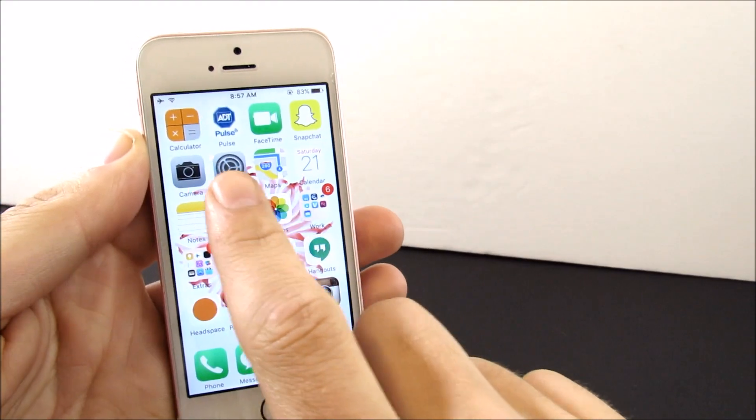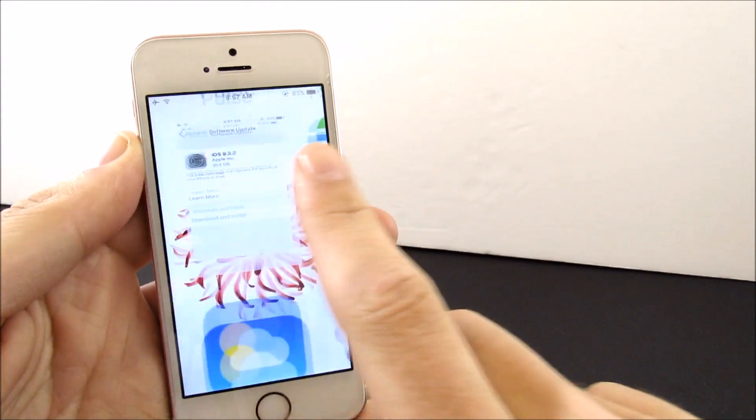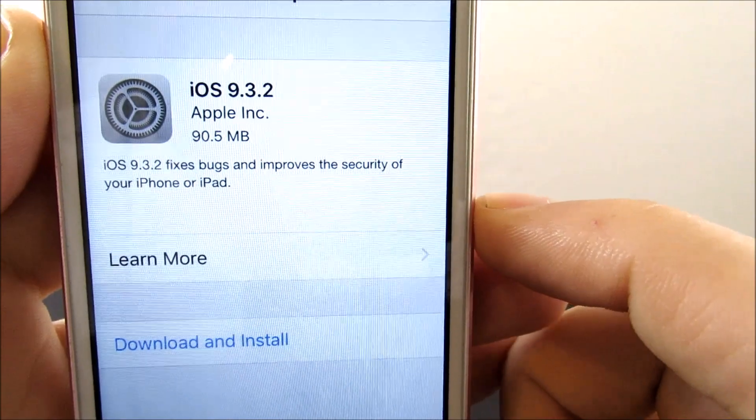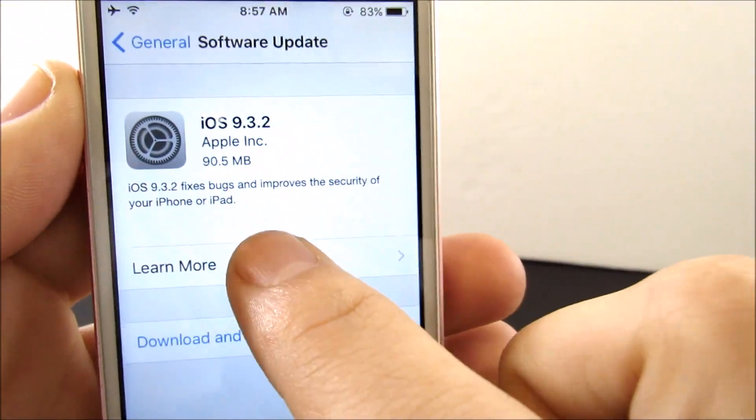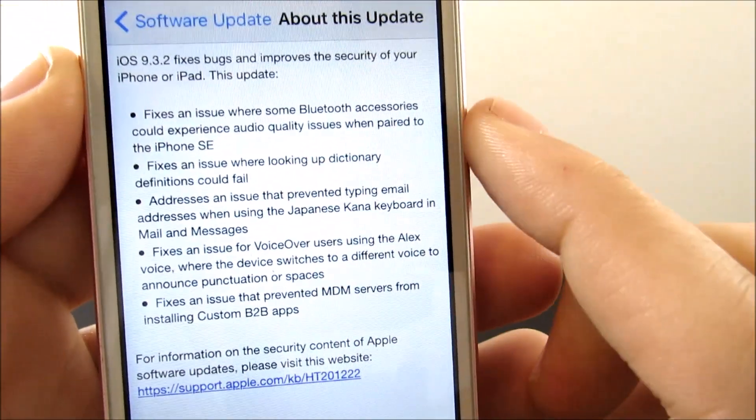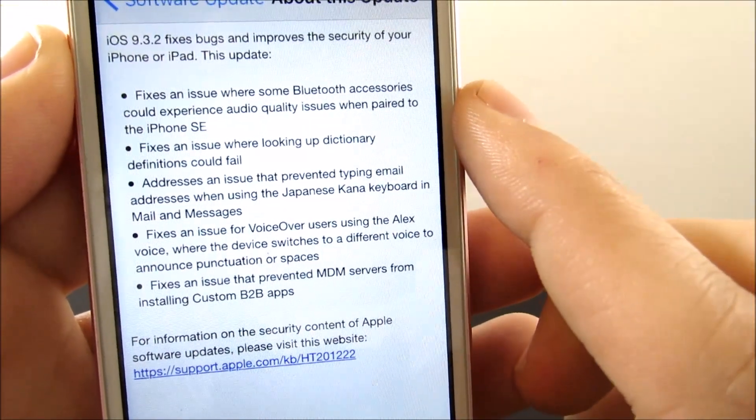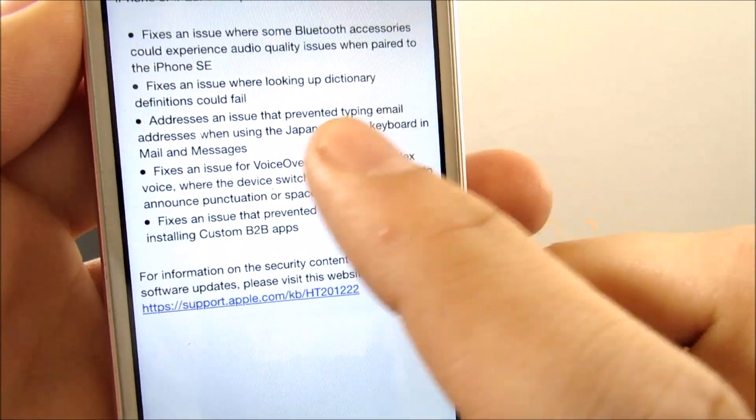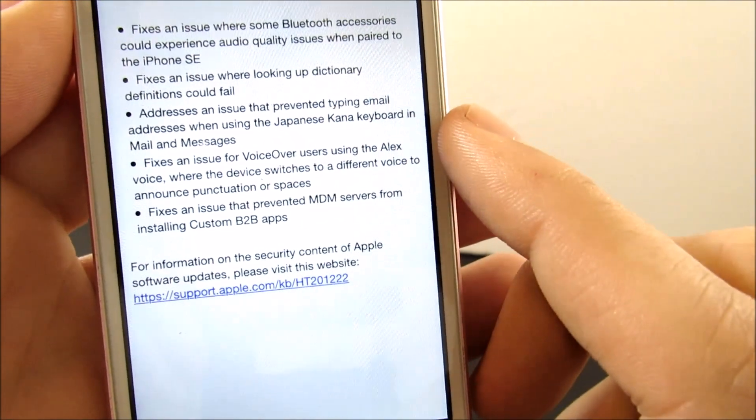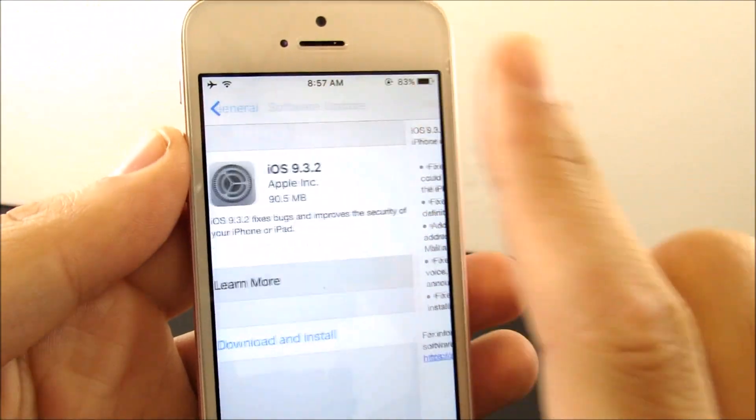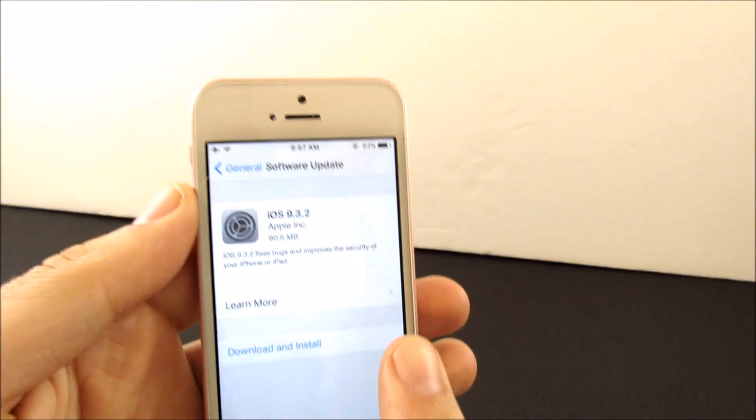Hopping right into settings of the iPhone SE, you can see this is a 90.5 megabyte update. This fixes an issue with some Bluetooth accessories, some dictionaries and typing emails, as well as some voiceover issues.